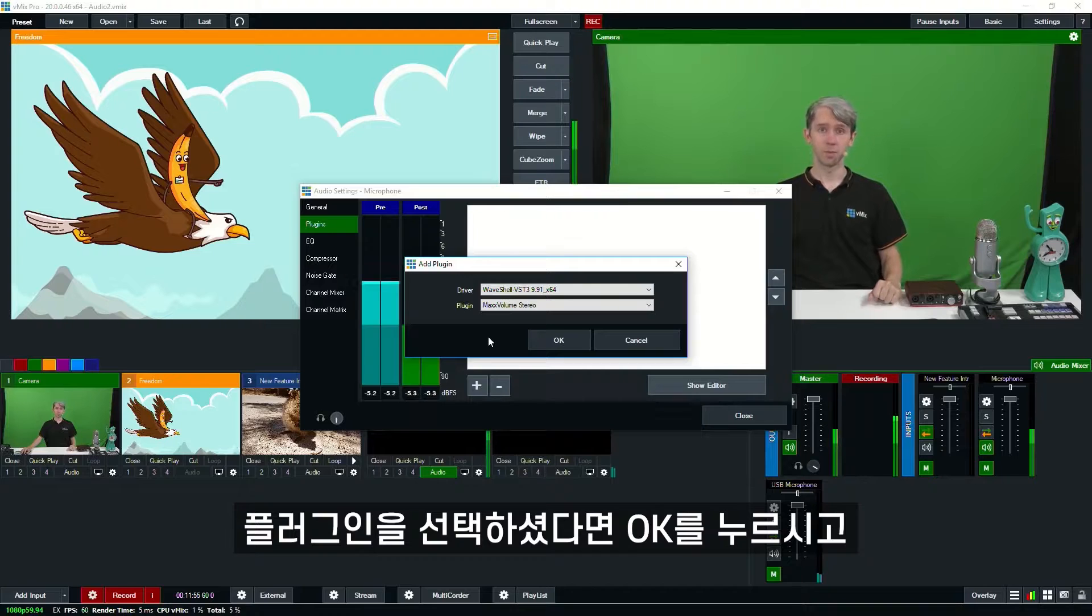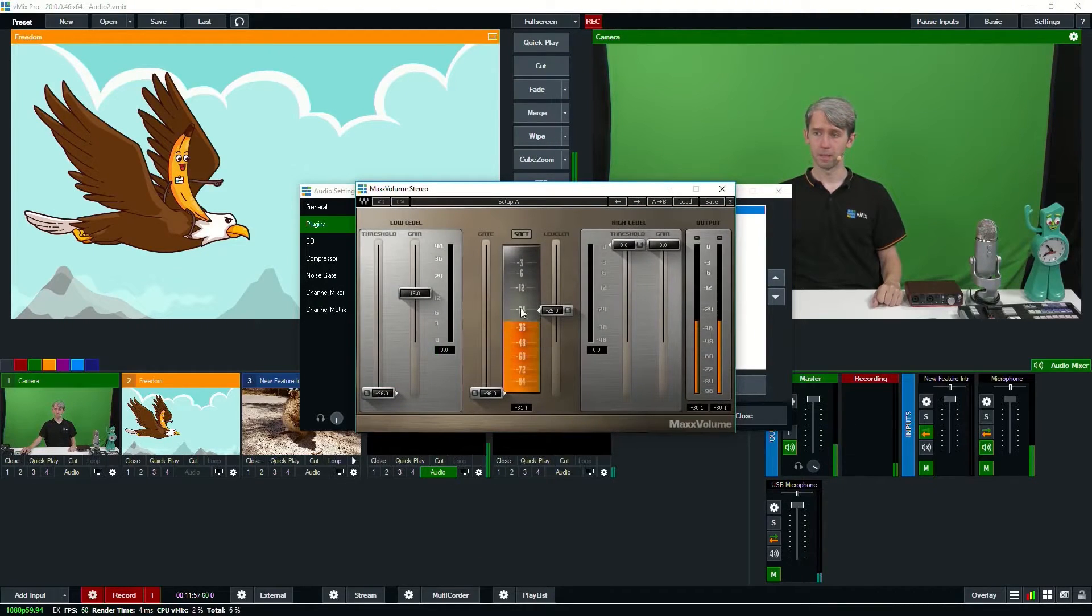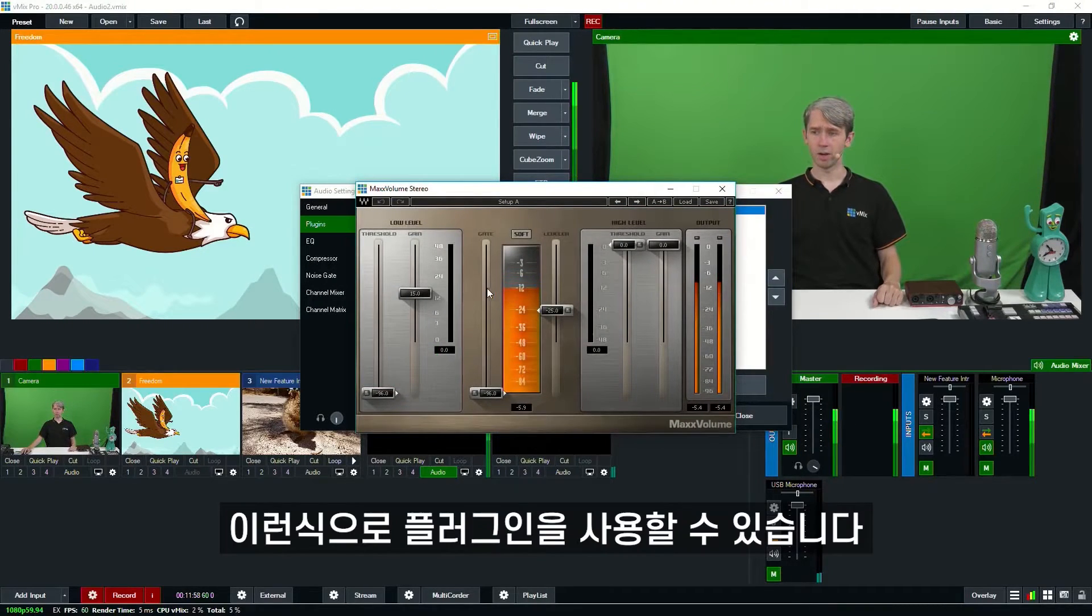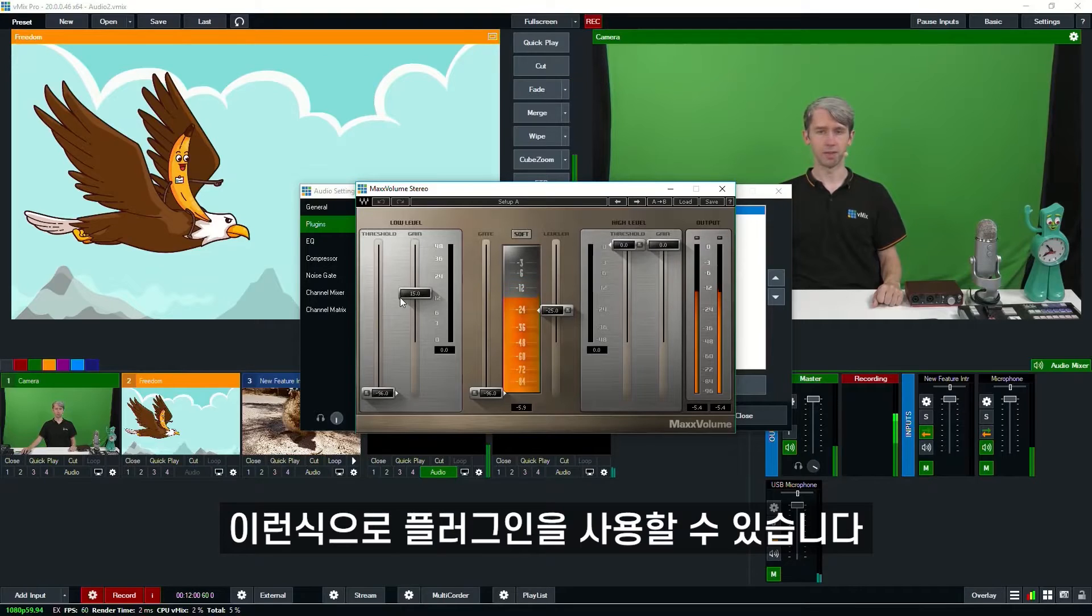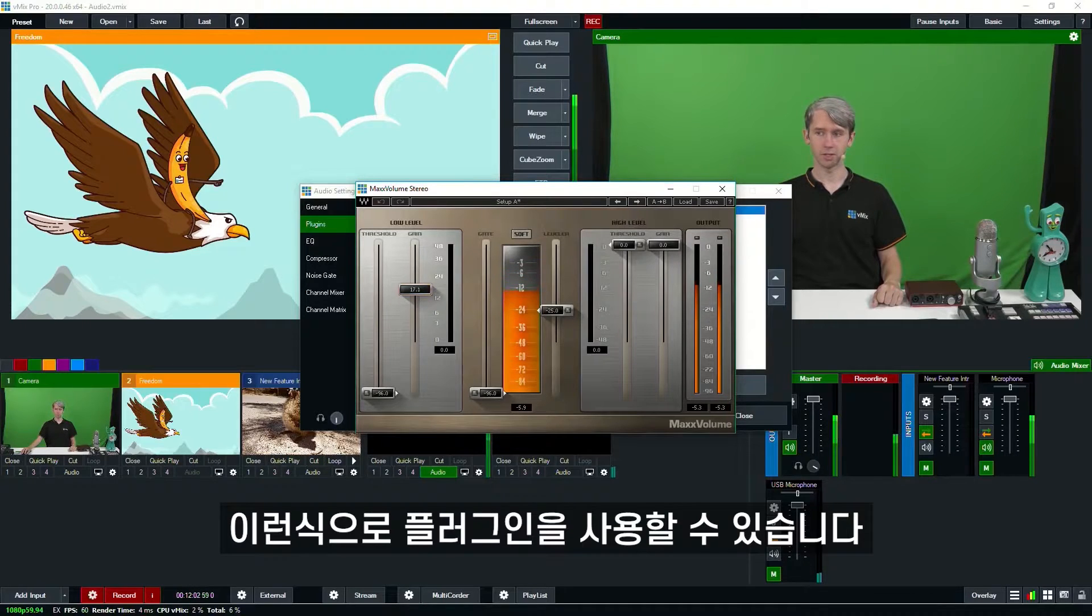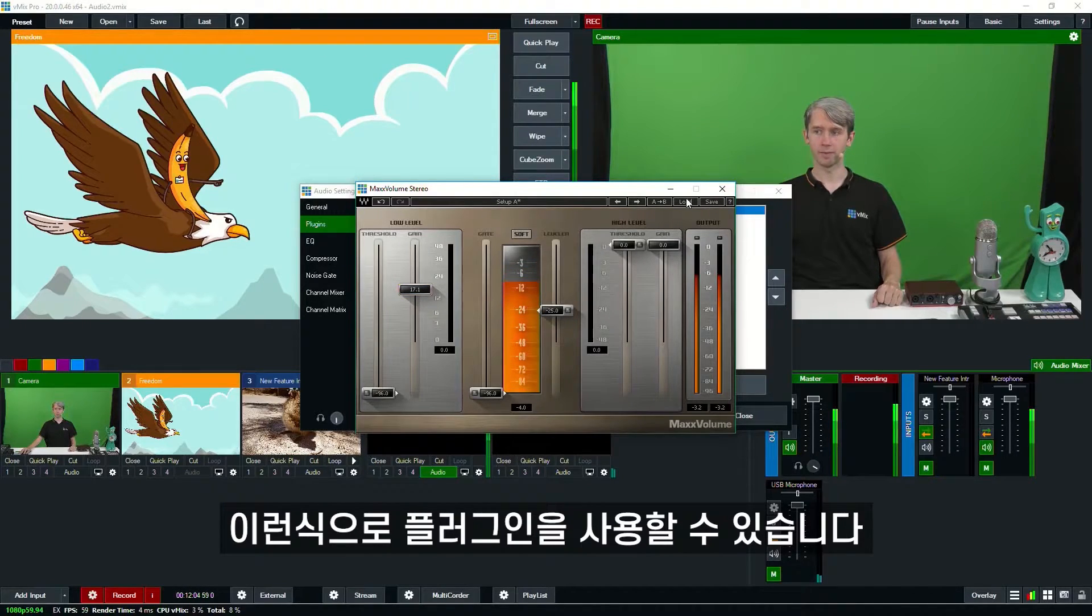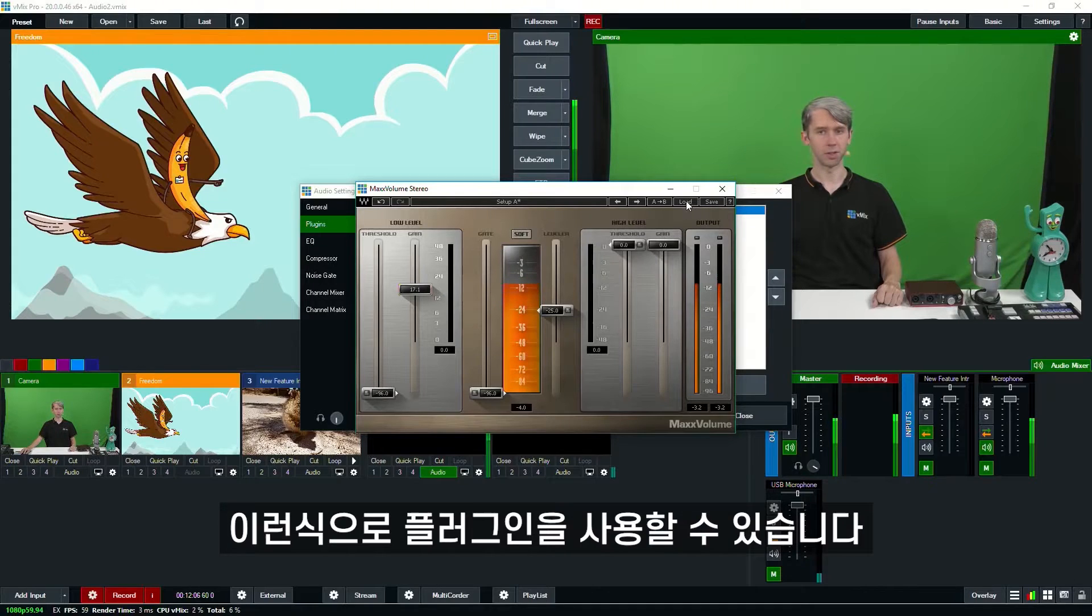So now we've got our plugin selected, we can just click OK. Now on this screen we've got the editor for our VST3 plugin so it allows us to make changes to it and places like Waves allow you to save your settings so you can load them up later on as well.